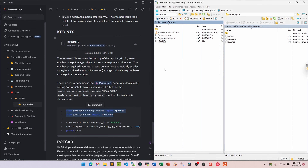The k-point grid is a parameter you should converge, just like ENCUT. You would try small values like 3×3×3 for the cubic, then 4×4×4, and work your way up until the energy converges and stops oscillating. Of course, as you increase k-point density the compute time increases, so there's a trade-off. Using pymatgen's automatic_density_by_volume utility with a density of 100 is a good heuristic starting point.